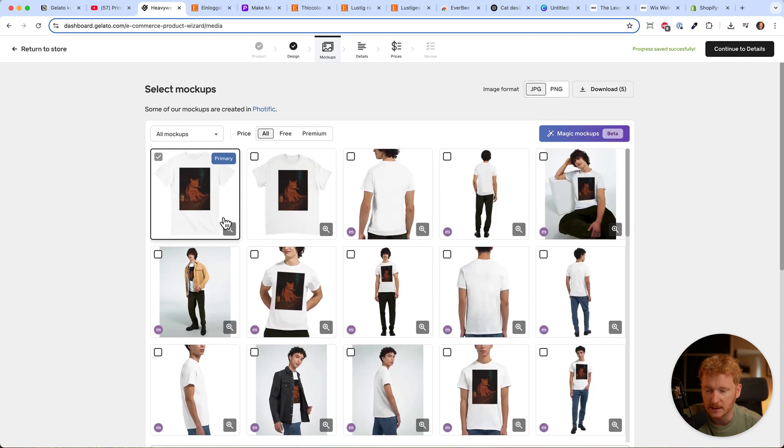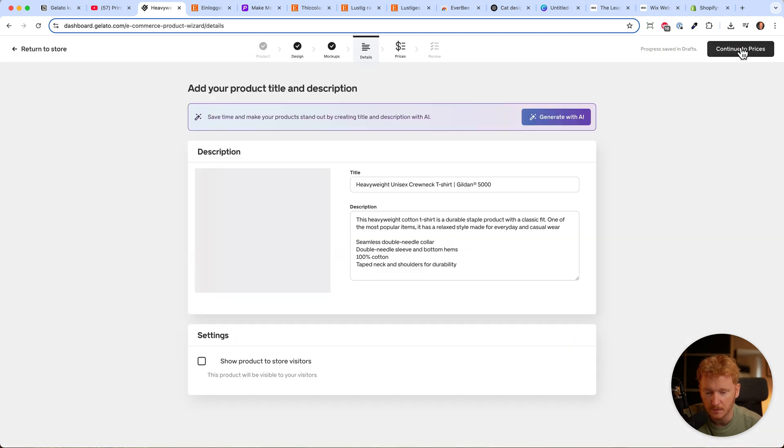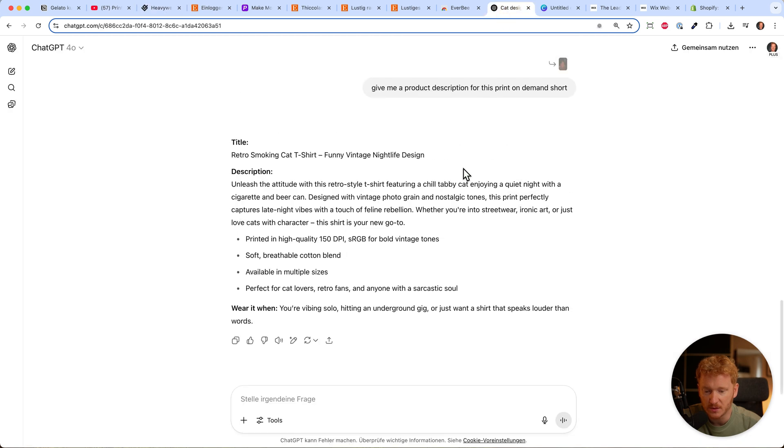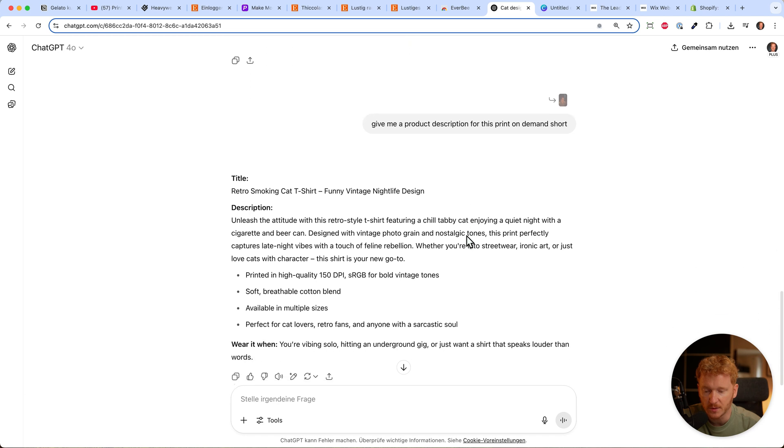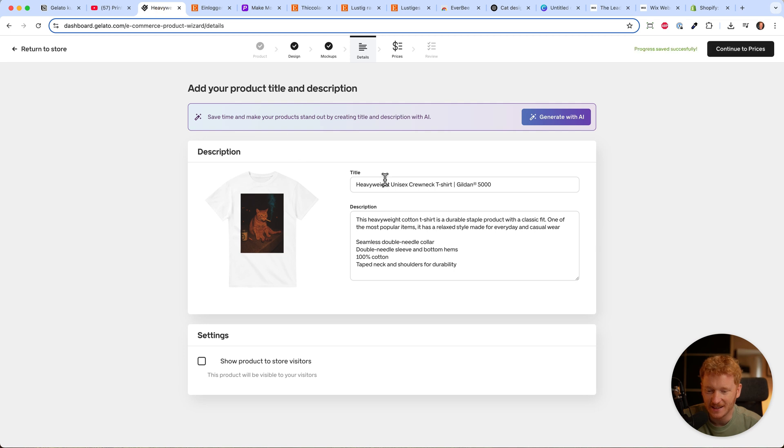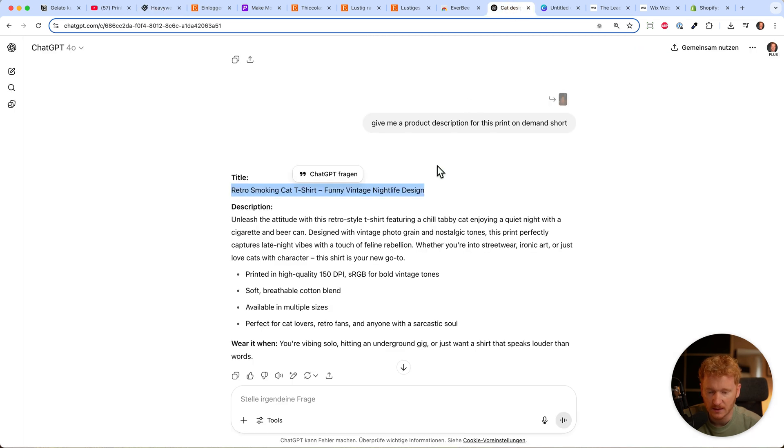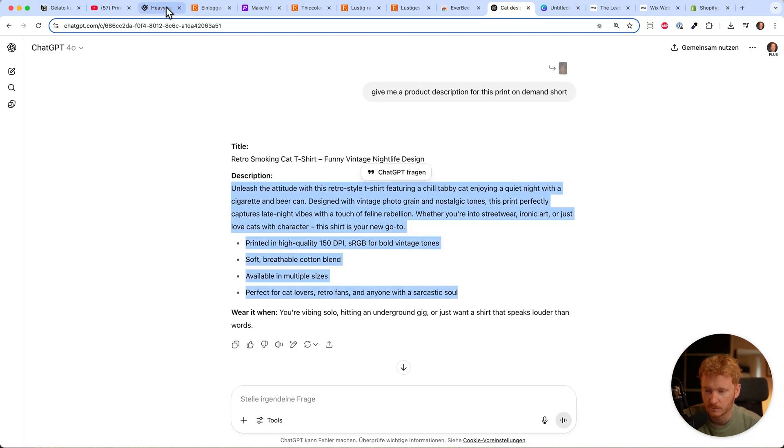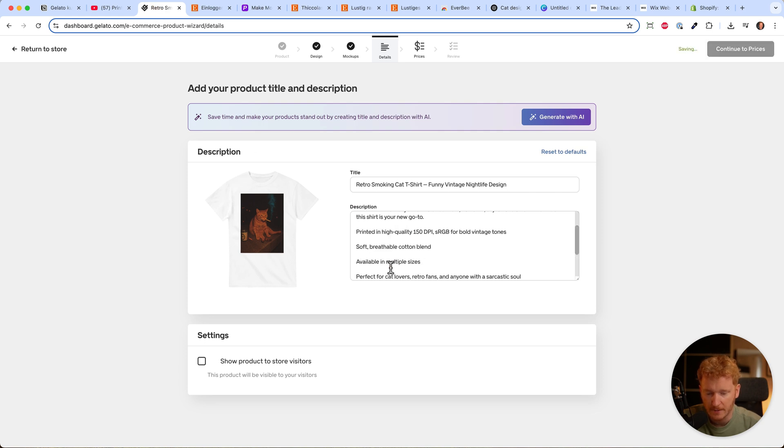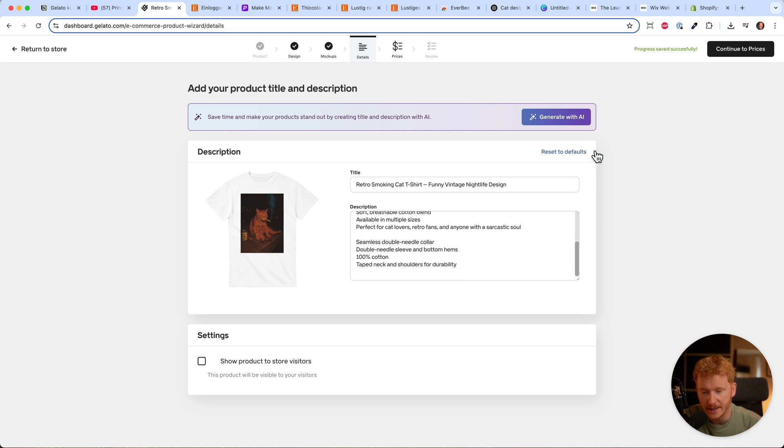You can upload them here or use the creatives from here. Now we can continue to the description. Of course, we don't do this ourselves anymore - we use ChatGPT. I gave it the prompt for a quick product description: retro smoking cat t-shirt funny vintage nightlife design. Then I put in the title and get the description. This doesn't cost much time.